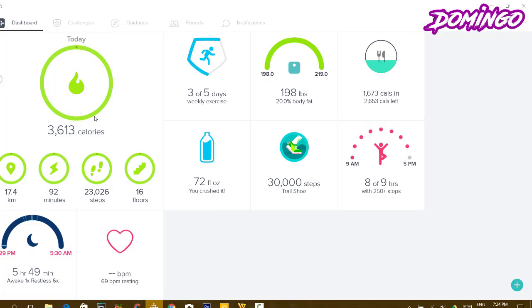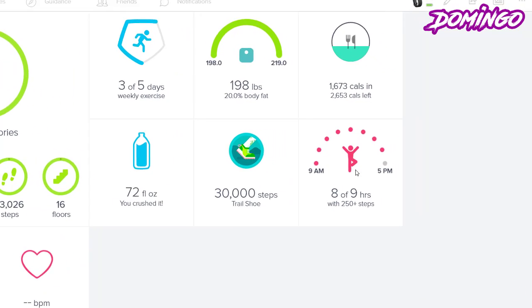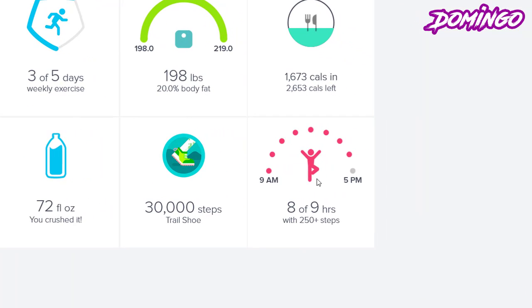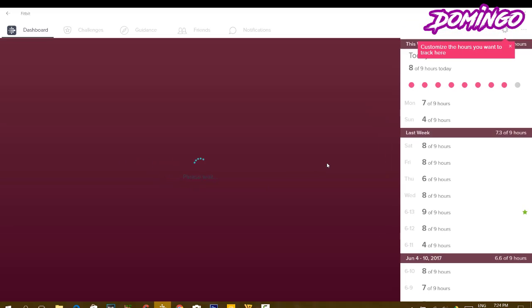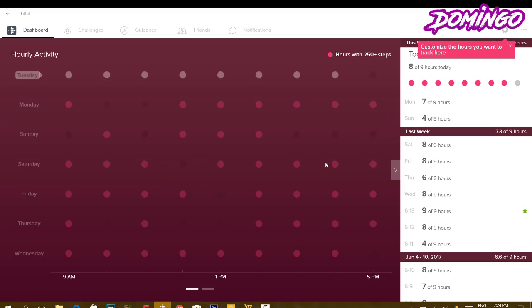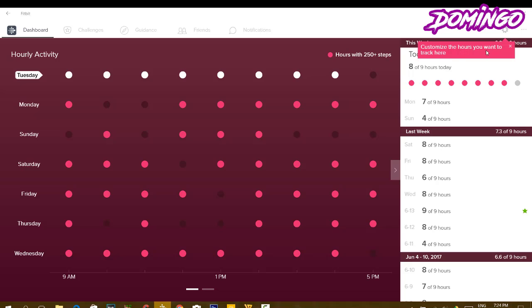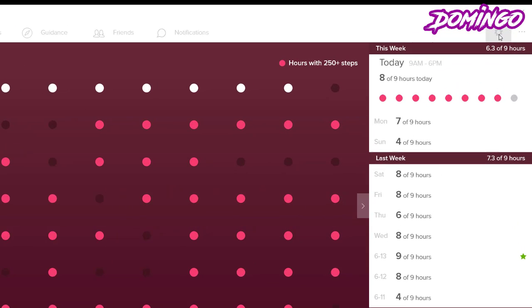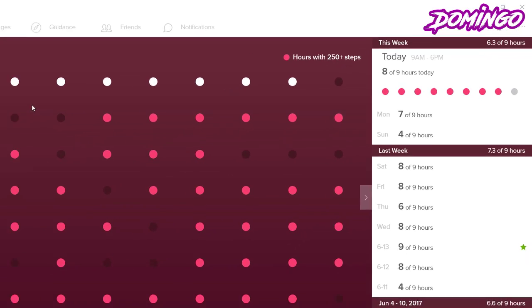Now we're going to go back to the dashboard and then what this information box is, is that it shows how much are you doing every hour, and then you can customize the hours you want to track here. So you press on the gear and then it allows you to do that.